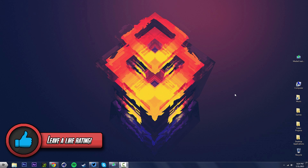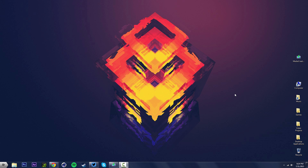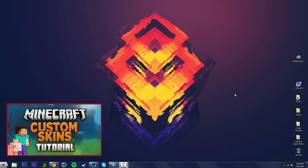Yo guys, what is up, Slate here, and today I have a tutorial for you guys. In this tutorial we're going to learn how to apply custom skins on Cracked Minecraft. I did do a tutorial a while back showing you guys how to change your skins, but for premium users only. After that video, some of you guys requested one for Cracked/free users, so here we are.